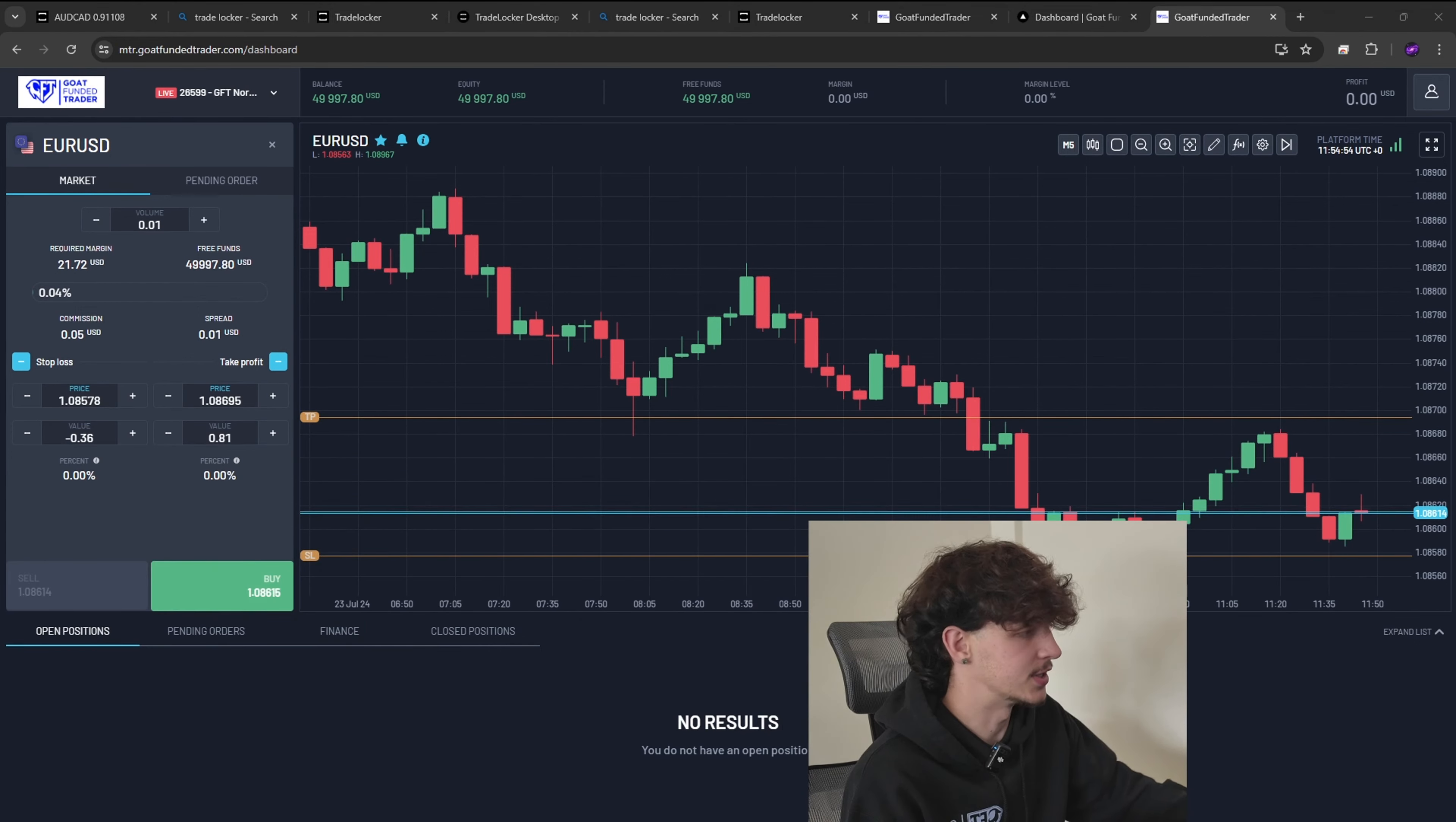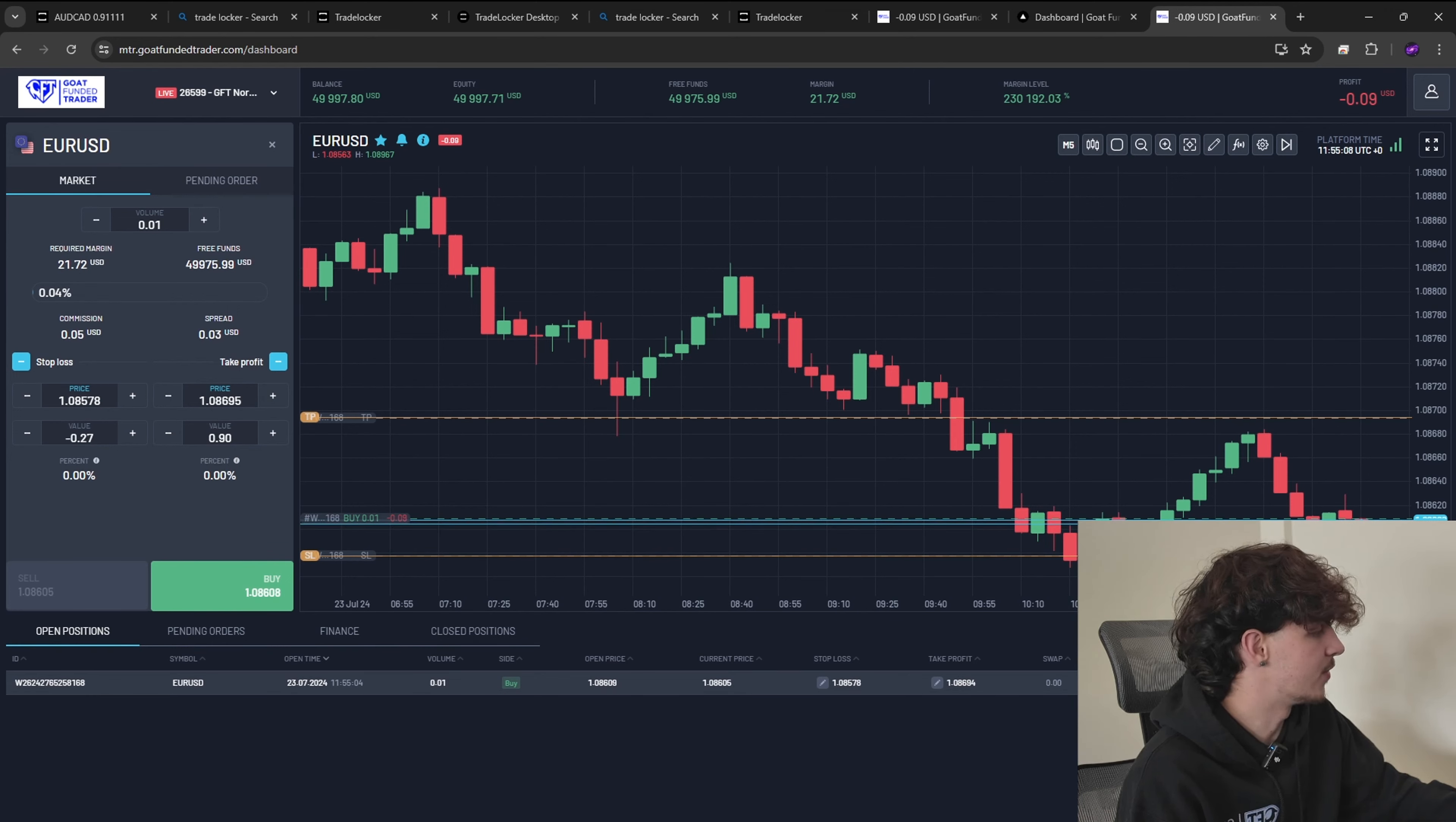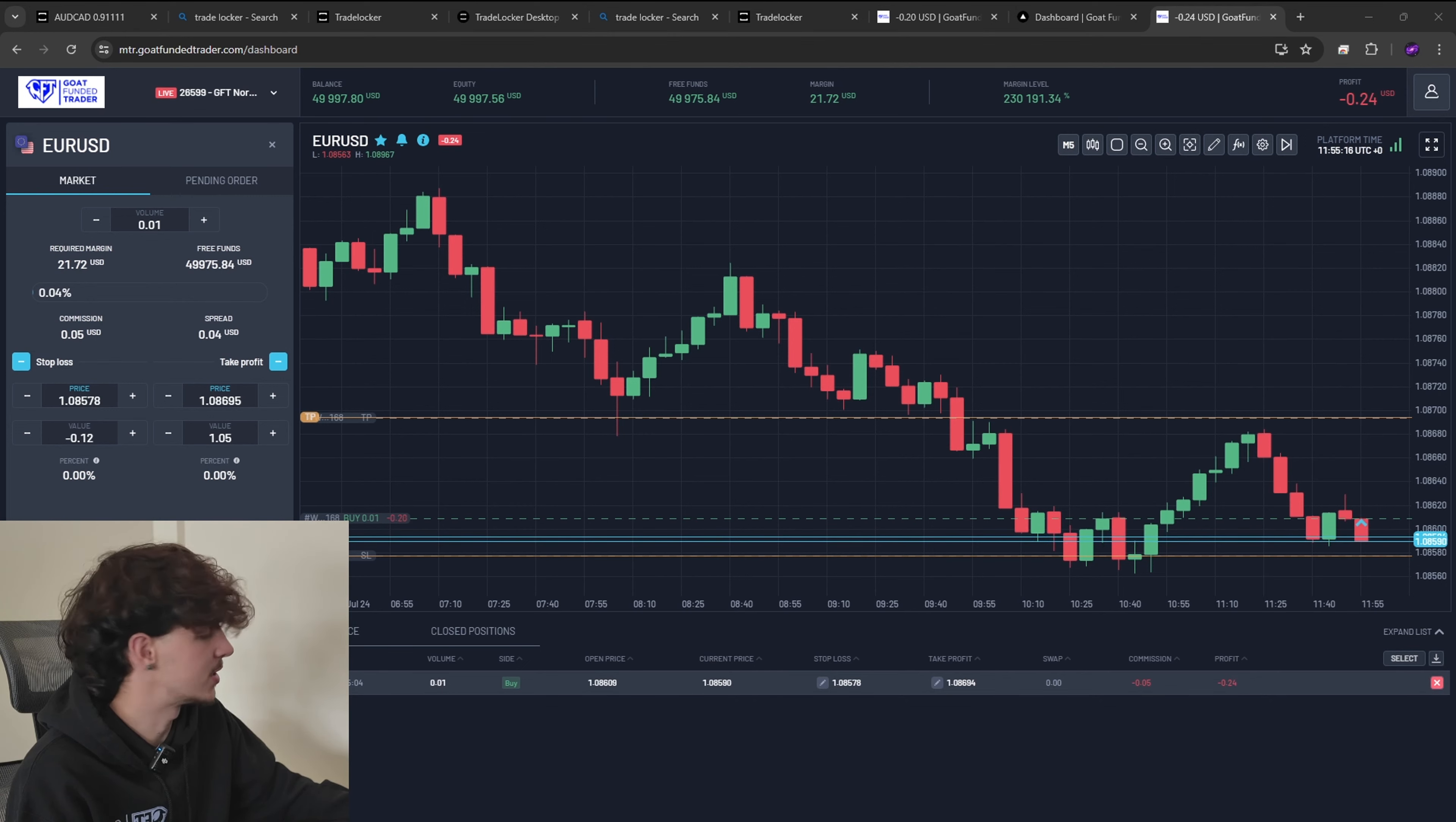And as you can see we have a value of minus 34 pence and a value of plus 90 pence. So all we'll have to do here is press buy. It's the position to open up, gives you a nice little noise to tell you that you're in the position.